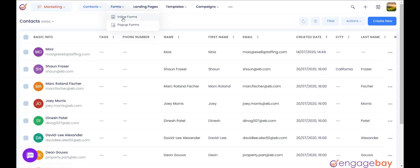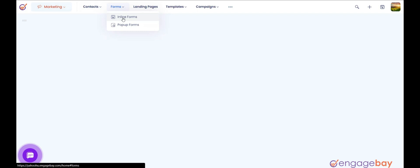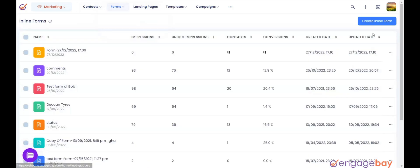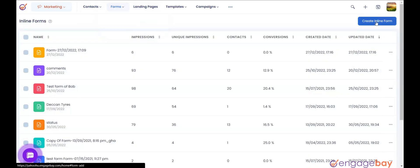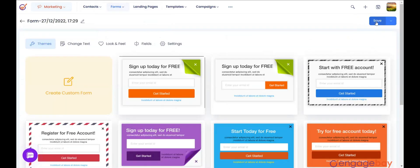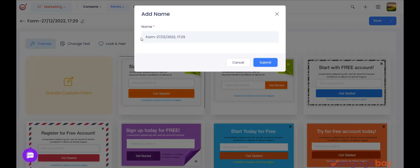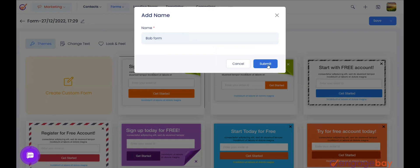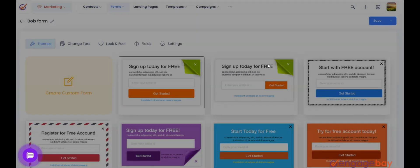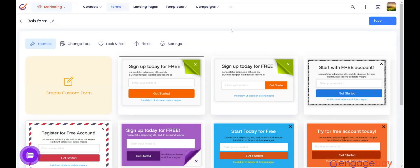In the Marketing module, go to Forms and select Inline Forms. In the upper right corner, click Create Inline Form. Start by adding a name to your form on the top left — click on it, enter the form name, and click the Submit button.